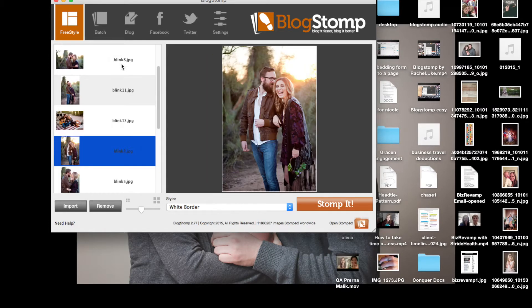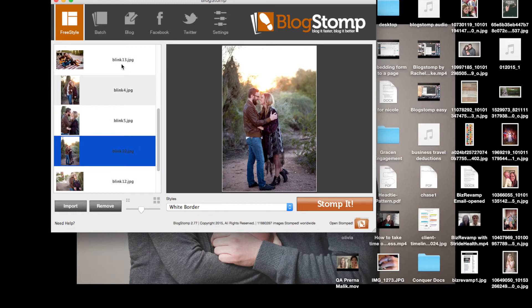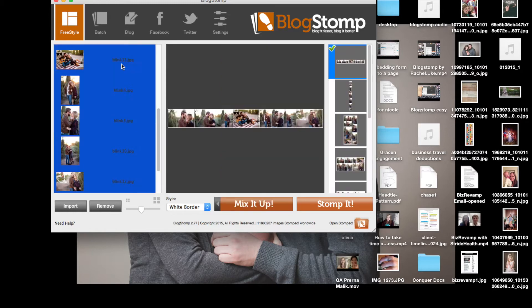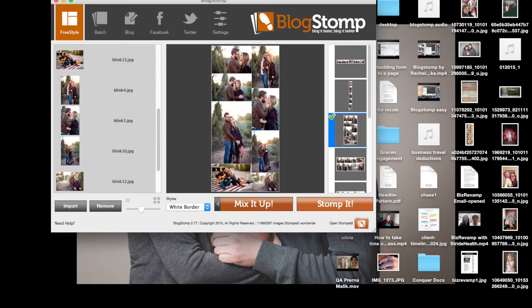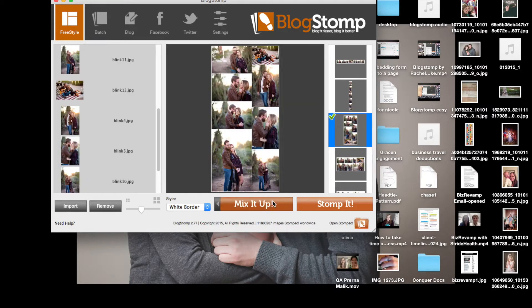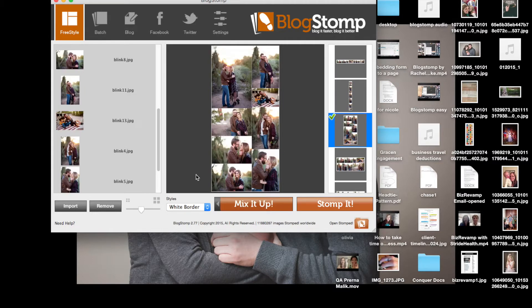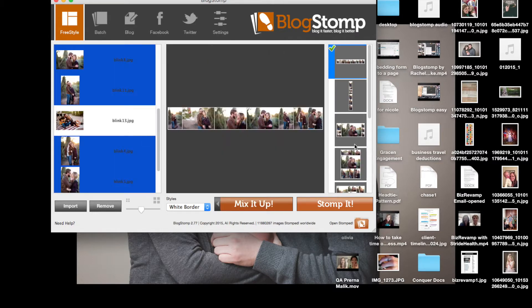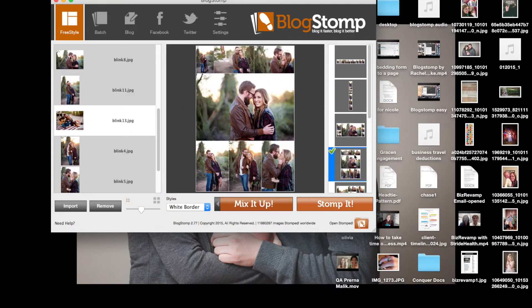I then go through and I can quickly select the photos that I want to use in order to create collages quickly. I can do them all in one big collage like this and stomp it, or else I can do them individually as well.